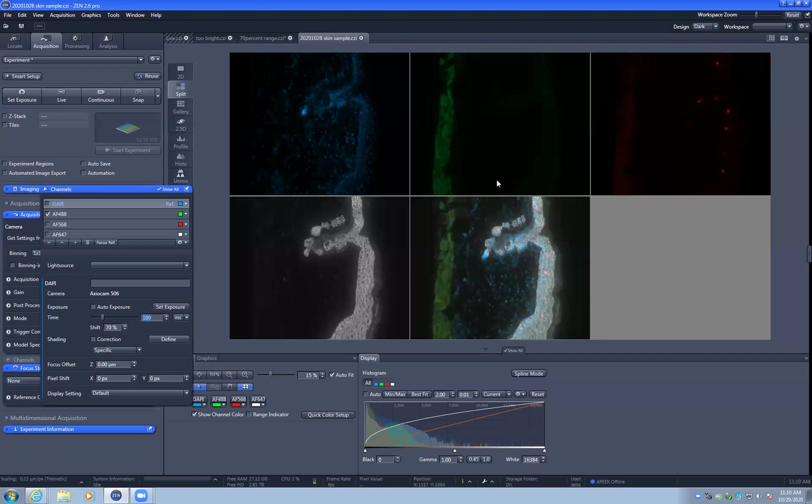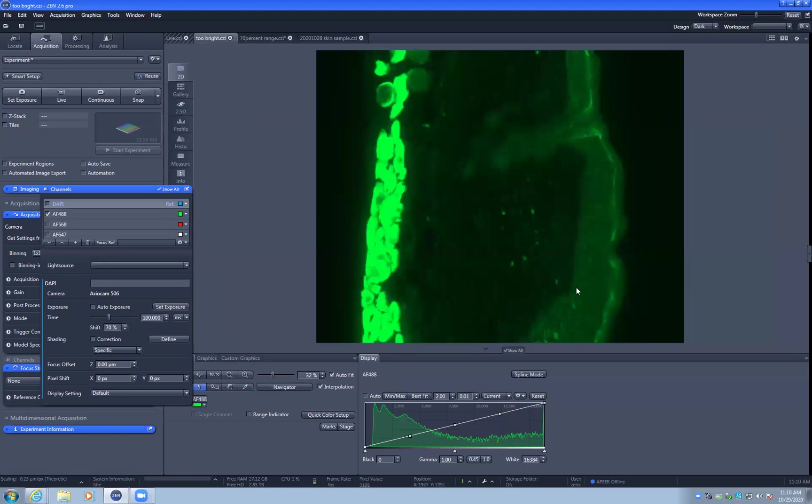The most common way people set the exposure overexposes the bright areas so that with standard linear contrast, the less bright areas are visible. However, this overexposes or blows out the bright areas. So this region here is too bright. You can't see any structure in here. This area here, you can see details.